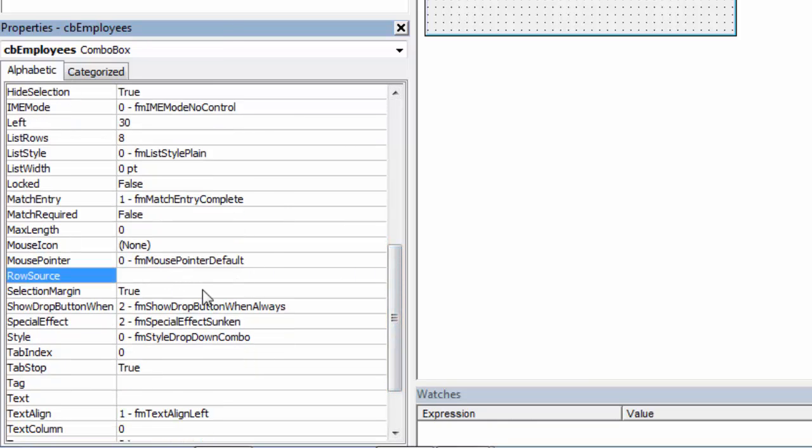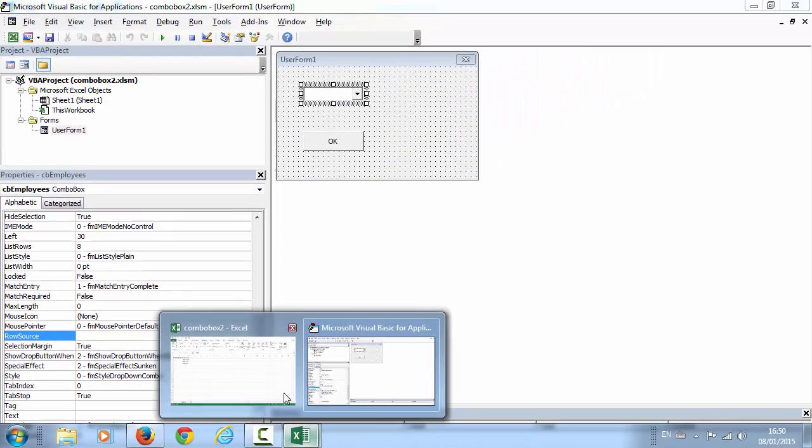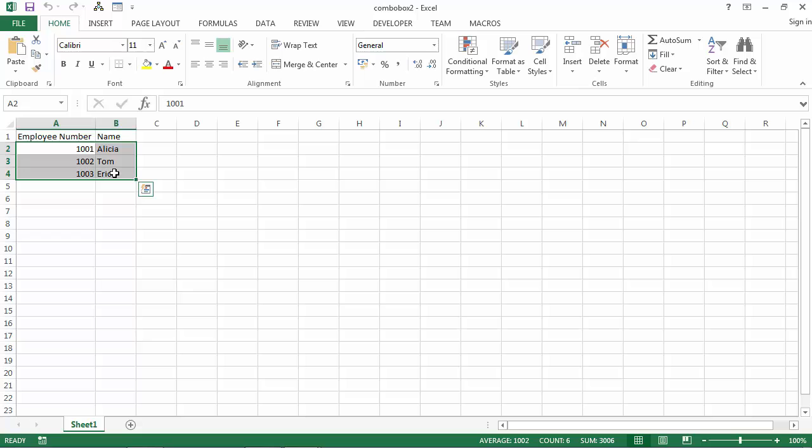In here type the range. In our case it's going to be A2B4, Sheet 1 A2B4.